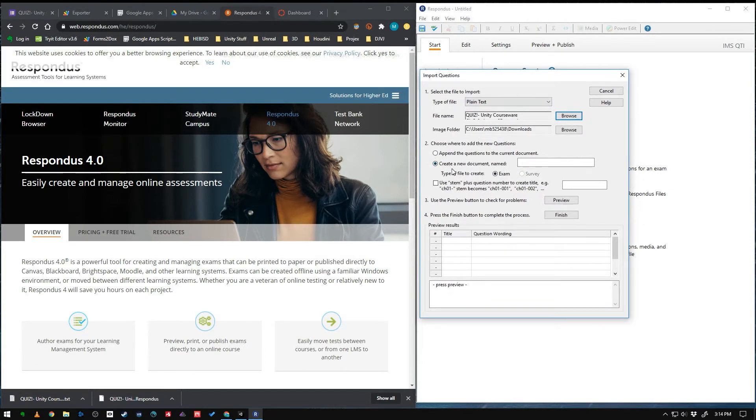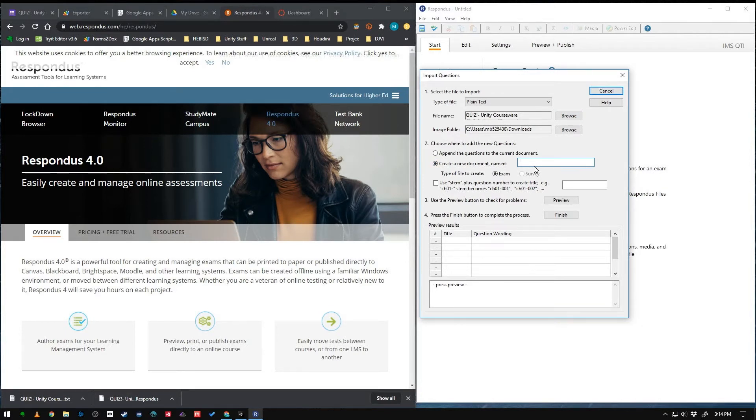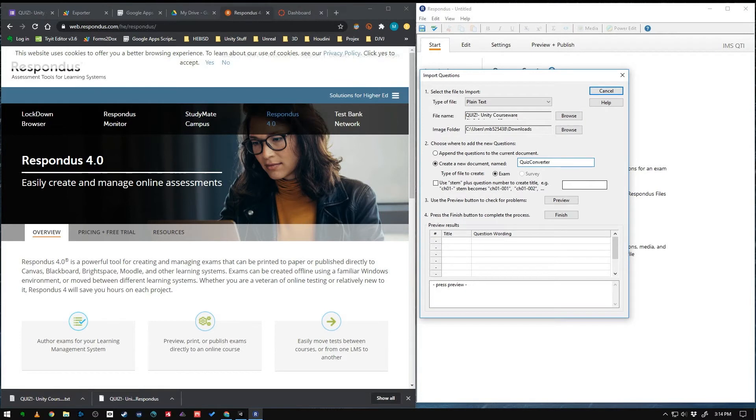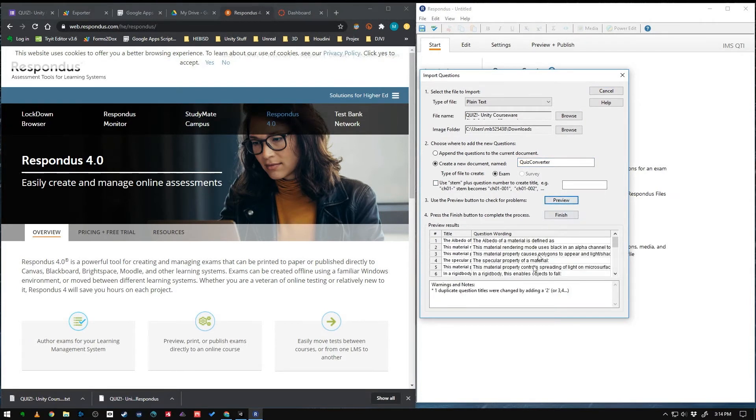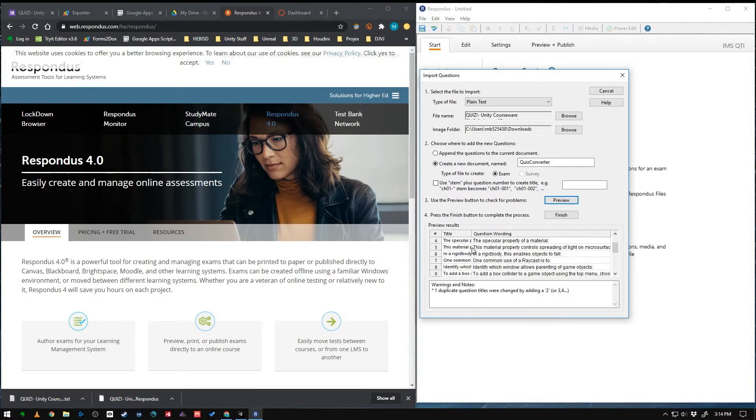And we want to create a new document. And this is a Respondus document. So I'll just call this Quiz Converter. Because we're going to use this same file to convert in the future. And we don't need to check anything else.